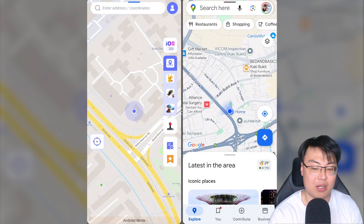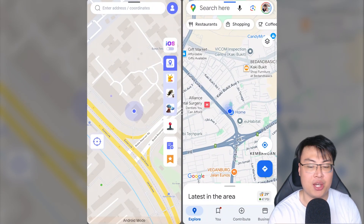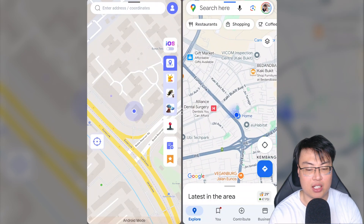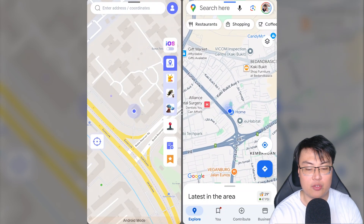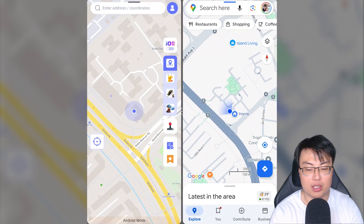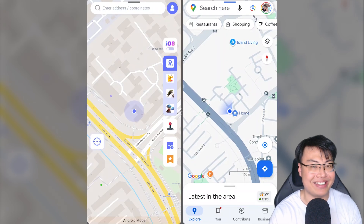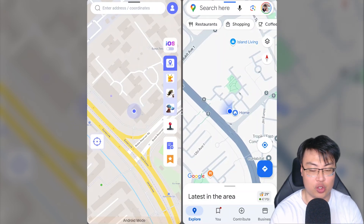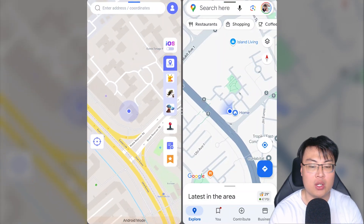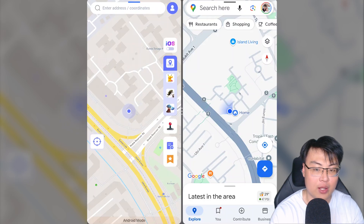Okay, so now I'm going to demonstrate on my Google Maps. On the right side of my phone you can see Google Maps, and on the left side is the Phone Go Location Changer. I'm at home right now, so both sides show the same location.